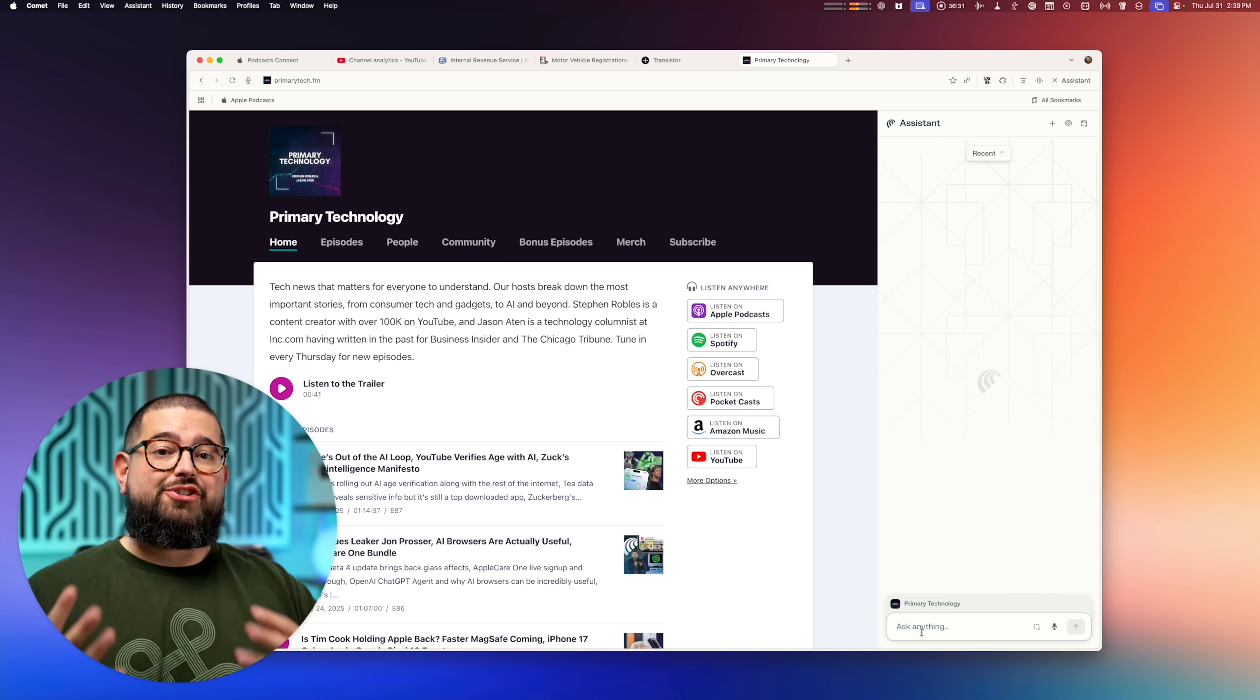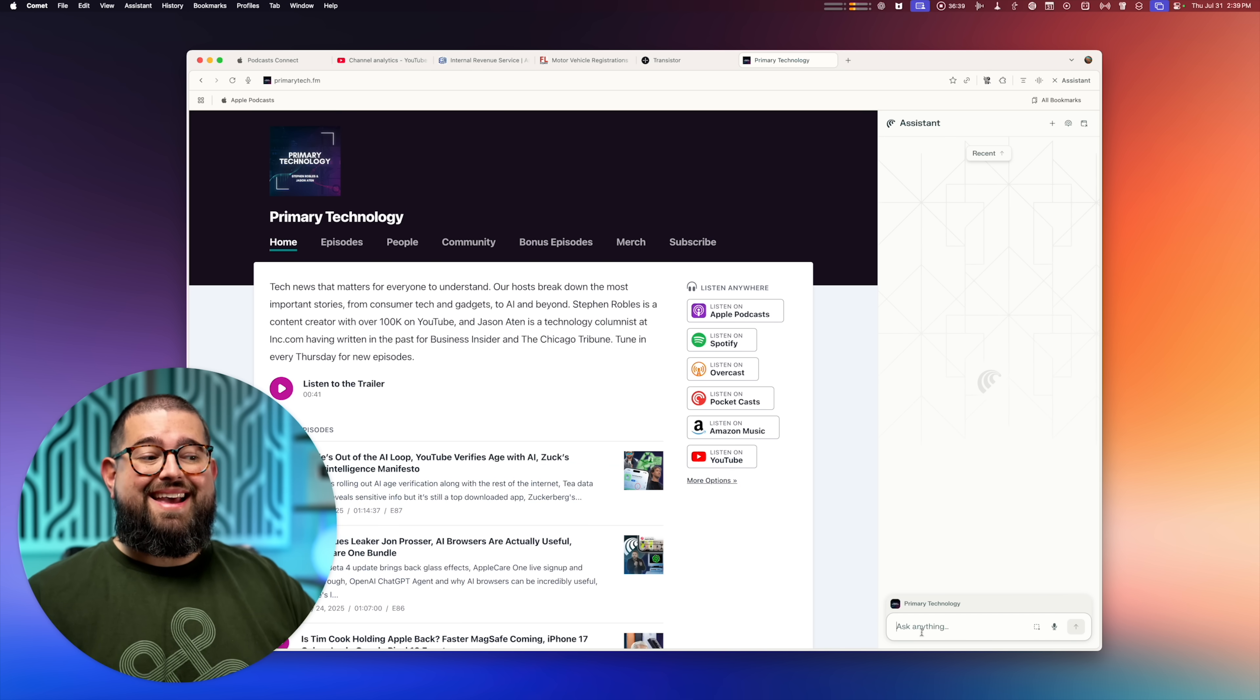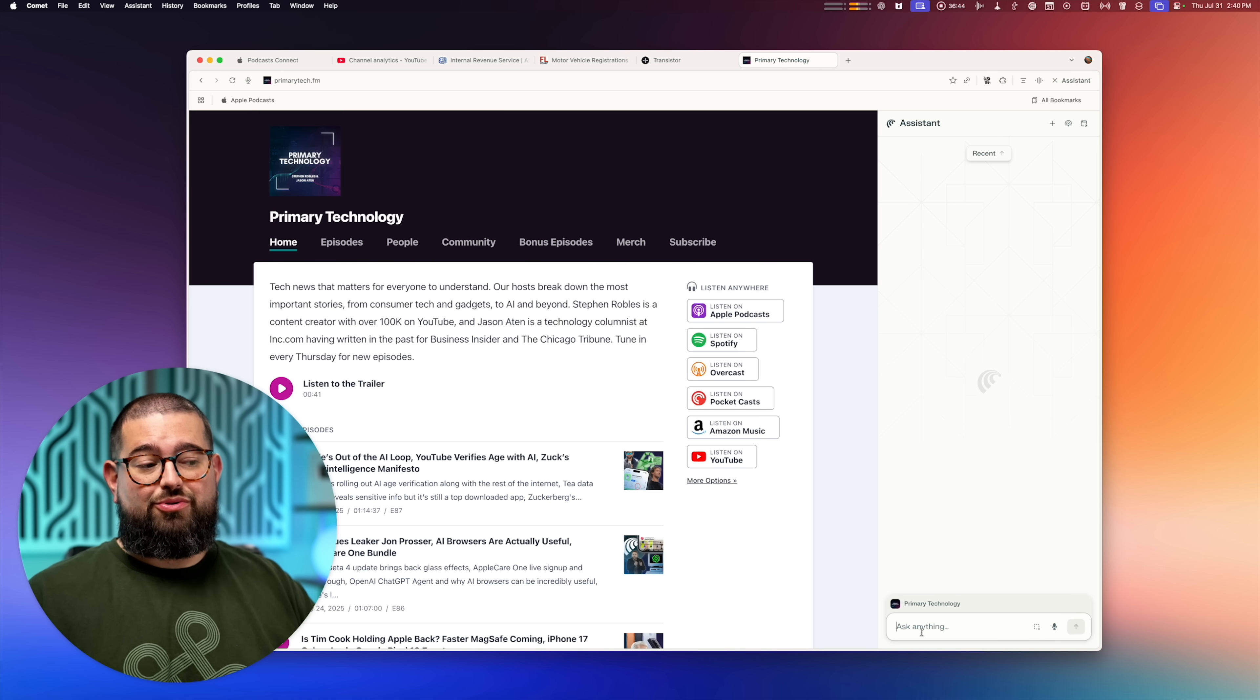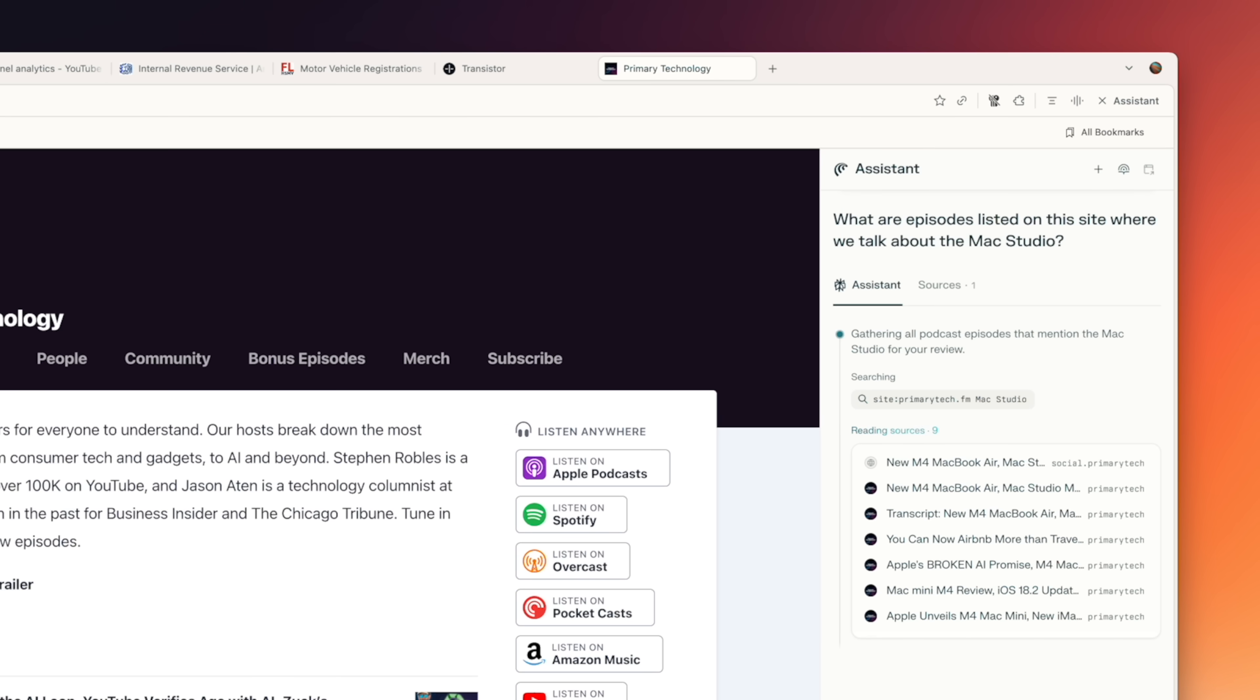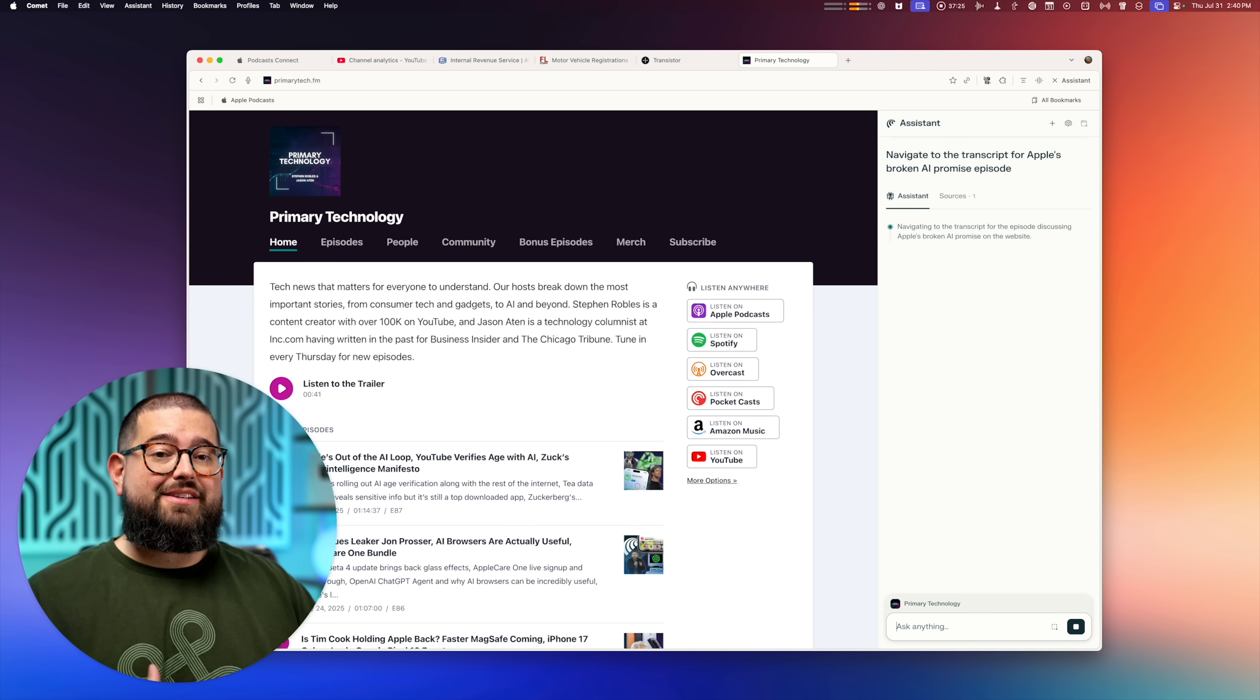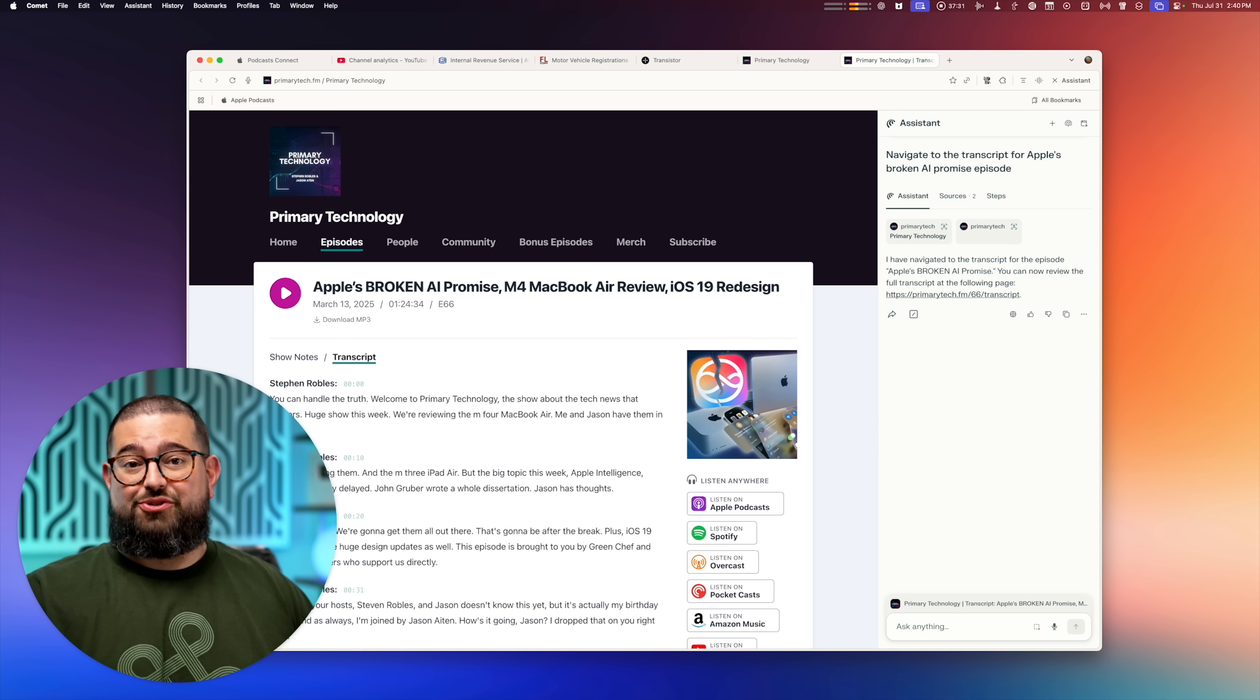Number nine, searching for specific content on a website is just better in Comet. So this is our podcast website for primary technology. And I know there's transcripts for every episode. And maybe I could do a site colon and search through Google. But I can just ask Comet, what are some of the episodes listed on this site where we talk about the Mac Studio? And it's going to look through all the pages of the website and find it like Google would. That quickly, it already told me which episodes it is. But then I can tell Perplexity to just navigate to the page of the episode that it was describing. And there we go. We already got brought to it. And it even went to the transcript.